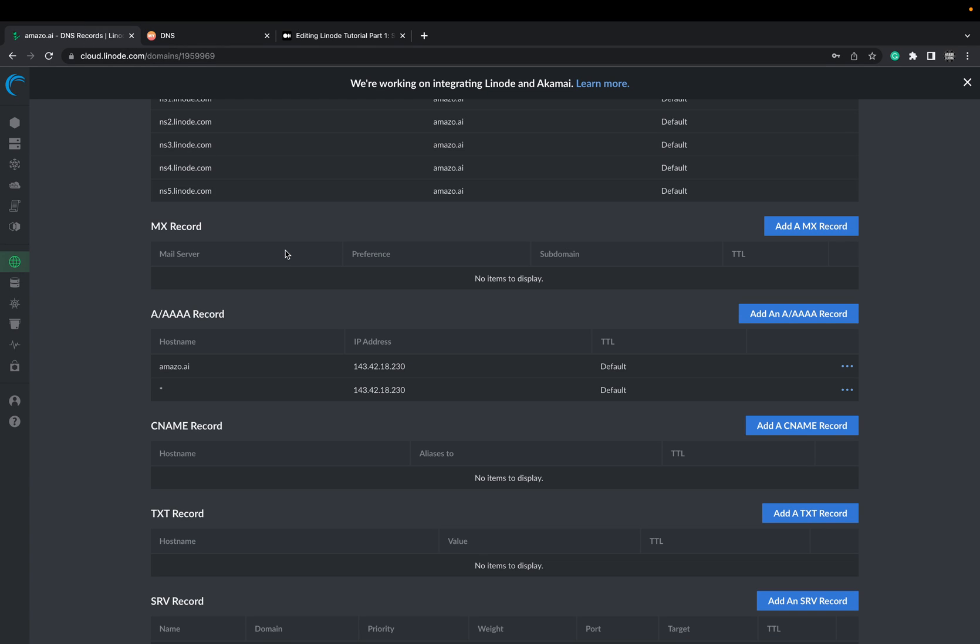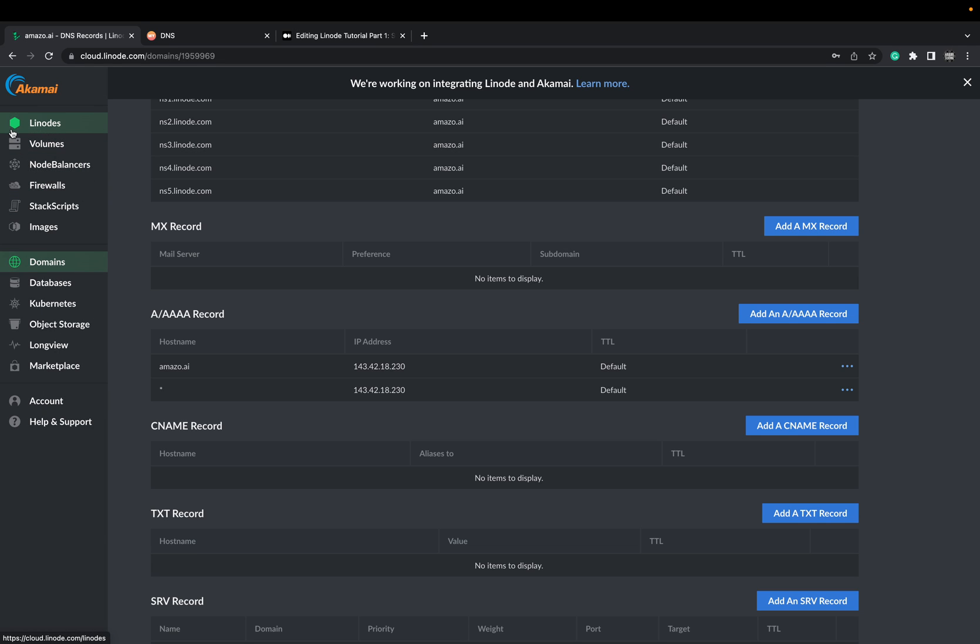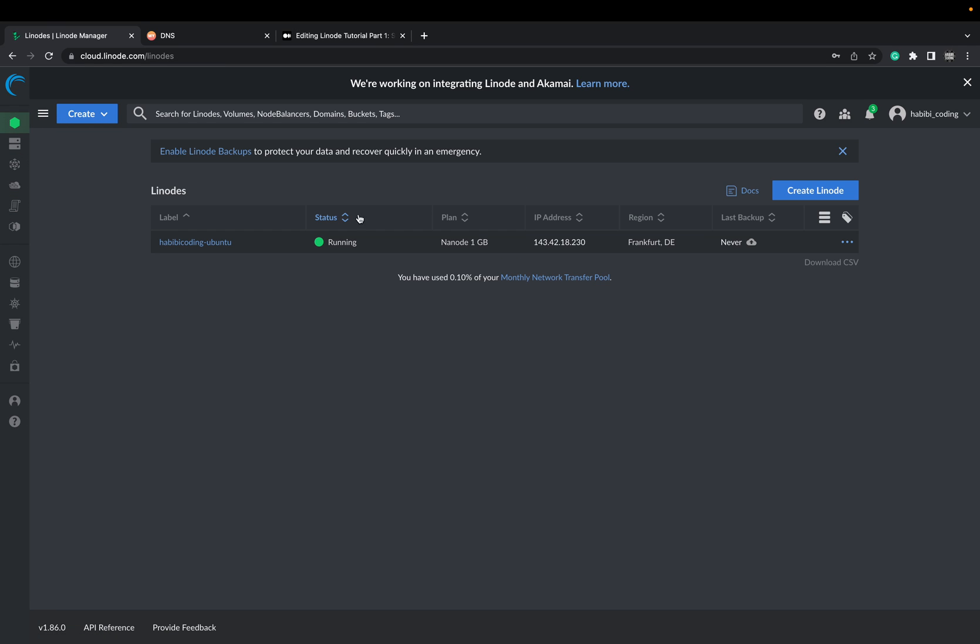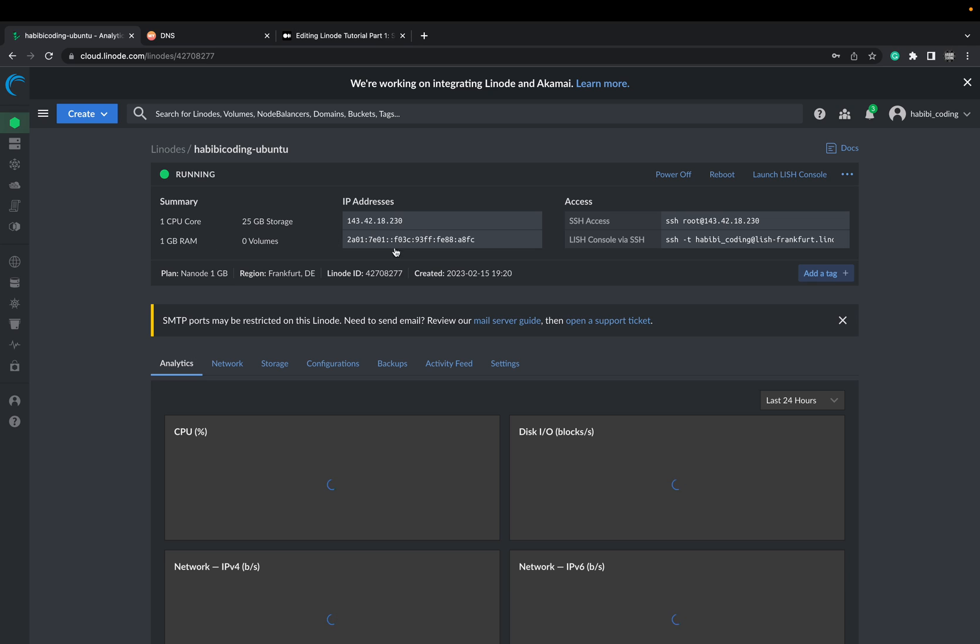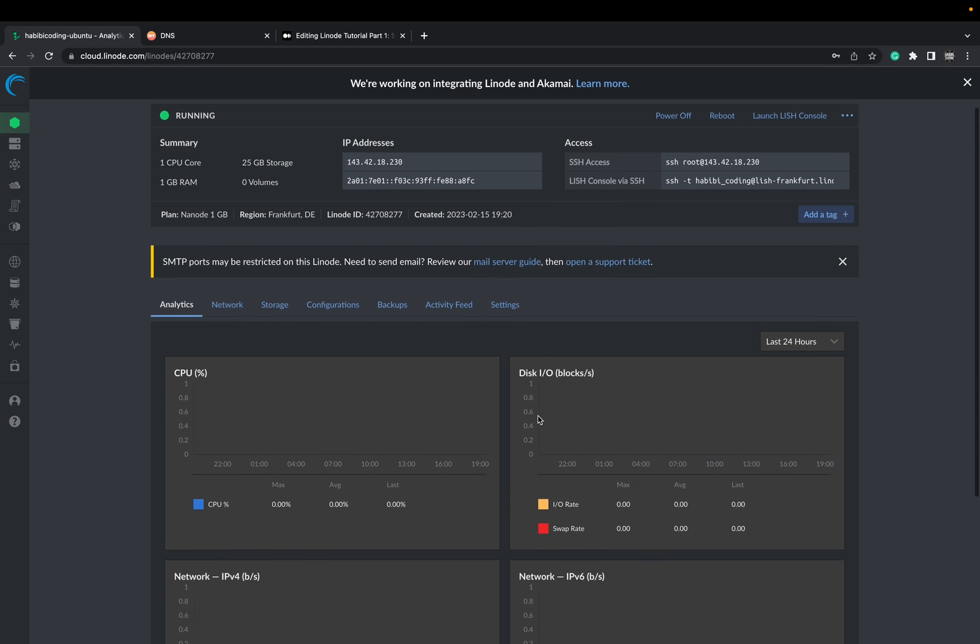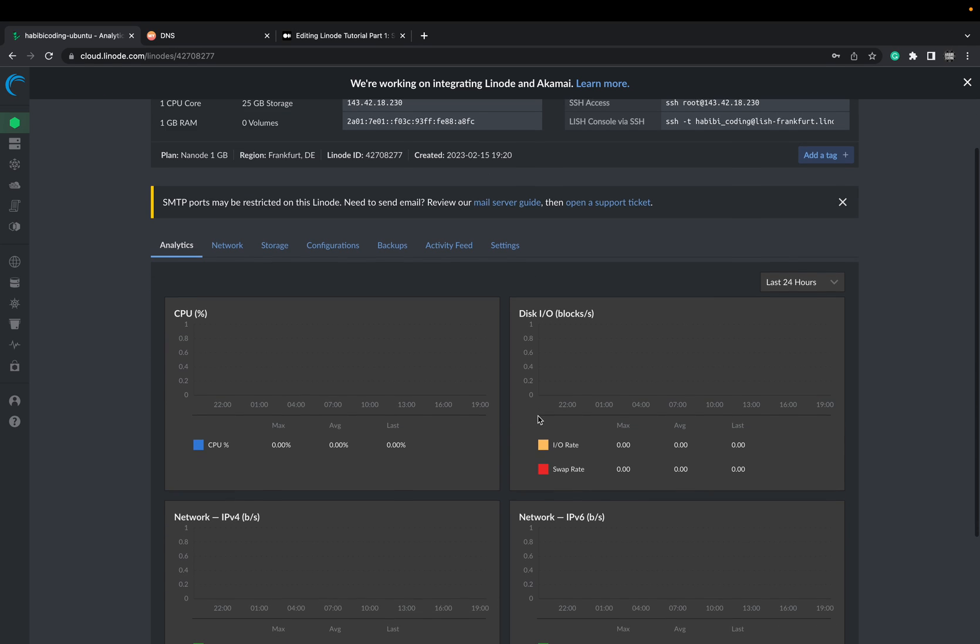Next I would say set up the reverse DNS as well. So it's good practice to do also the reverse DNS, not the reverse proxy, I'm sorry.